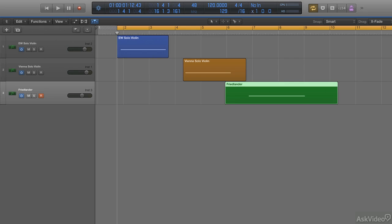For example, here I have three tracks set up so that each one is playing back a single solo violin note, each from a different library. Listen to the three sounds and ask yourself, which one sounds the most realistic?